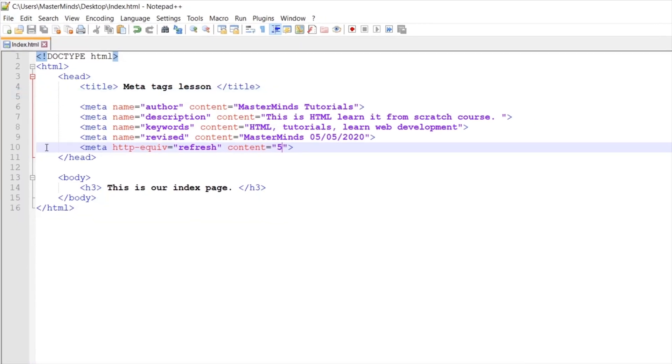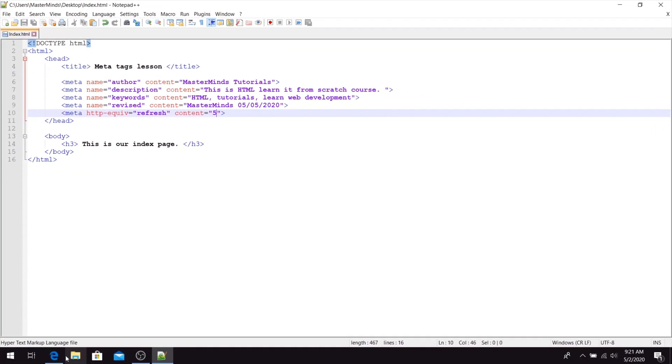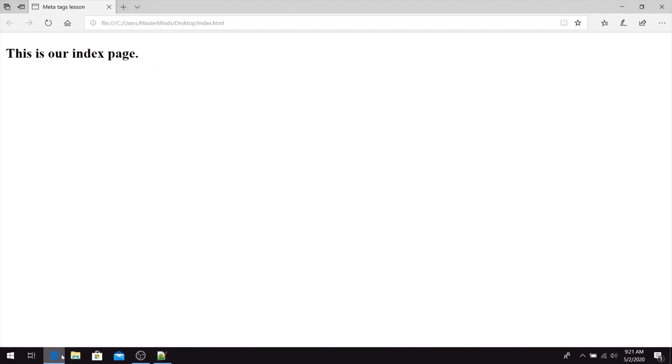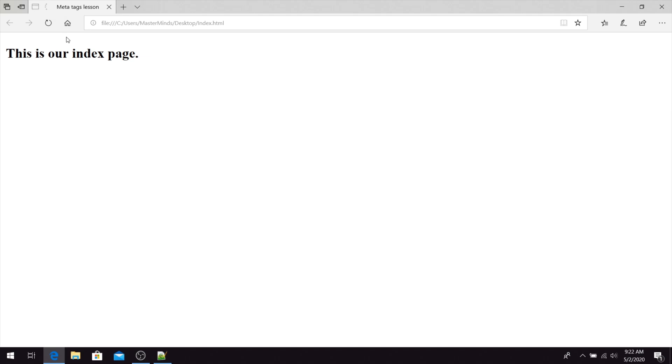So let's save this change. If we refresh our web page, just take a look at the refresh button. As you see, our refresh button will be called on every five seconds.